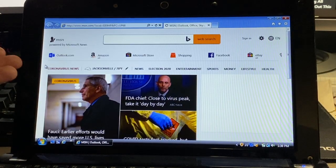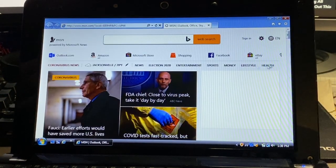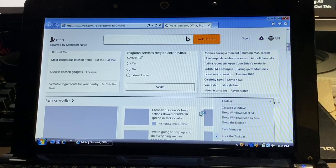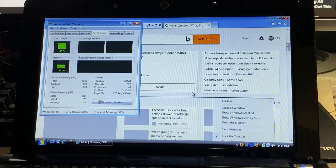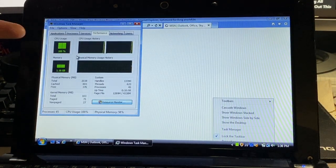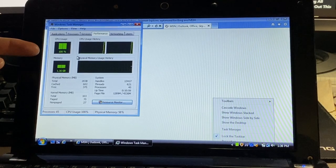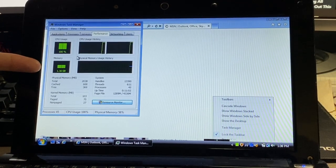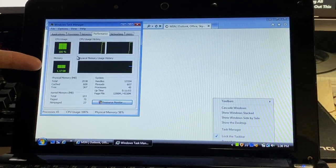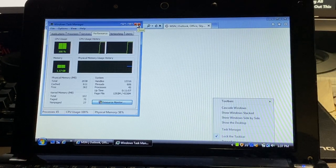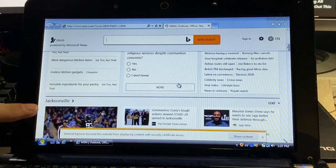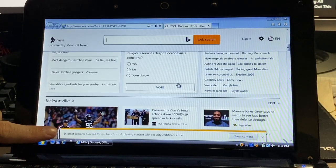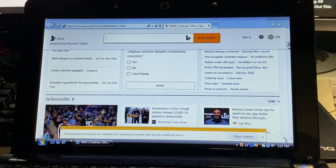It does seem to handle MSN okay. We'll just check our task manager to see how much it's taking here. As you can see, our CPU usage is 100 percent, it's using over half of our RAM, which is still better than Chrome. And as you can see, we still get that certificate error issue.